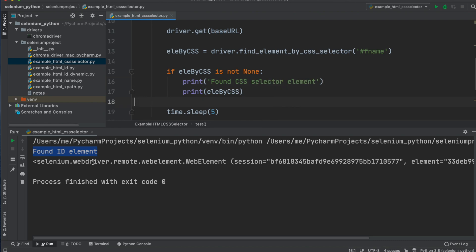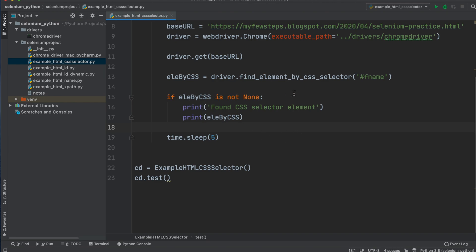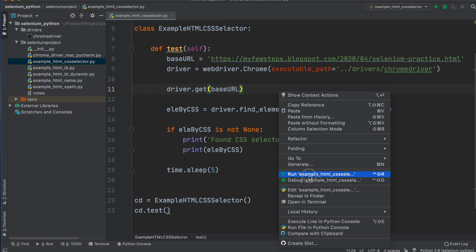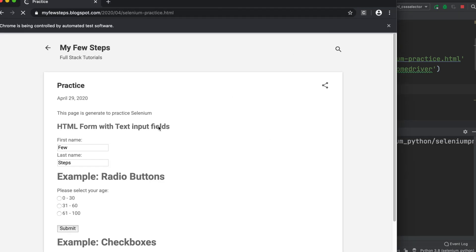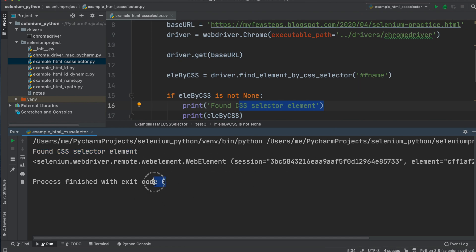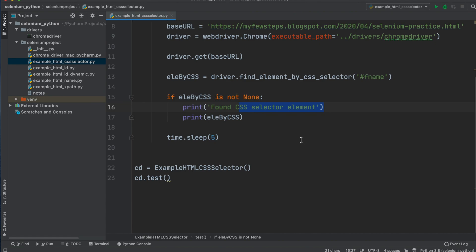We update the comment to 'find css selector element', and this is the CSS selector object. Let's run it again to verify it is working properly and printing the output. Right-click and run - the browser opens, goes to the URL, and after five seconds automatically closes. The code executed successfully. It is able to inspect the element using the CSS selector. Here are the element details in the output, and exit code 0 confirms success.